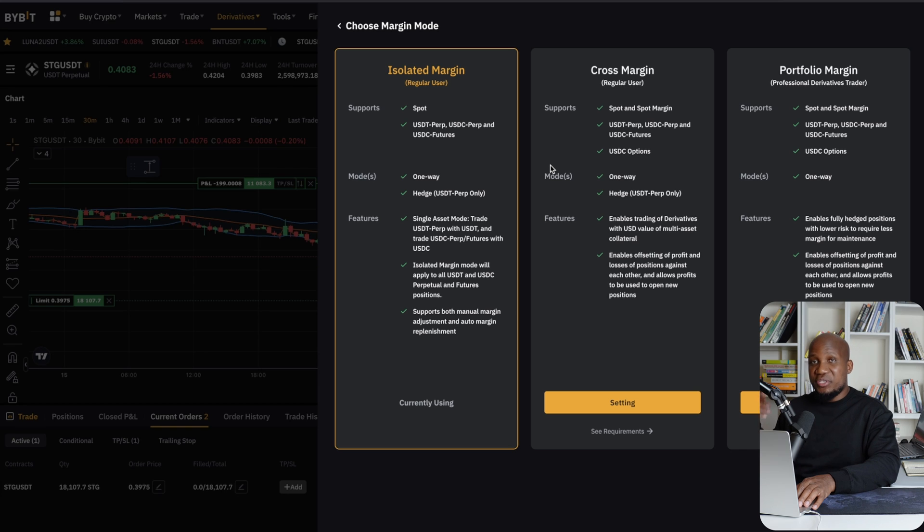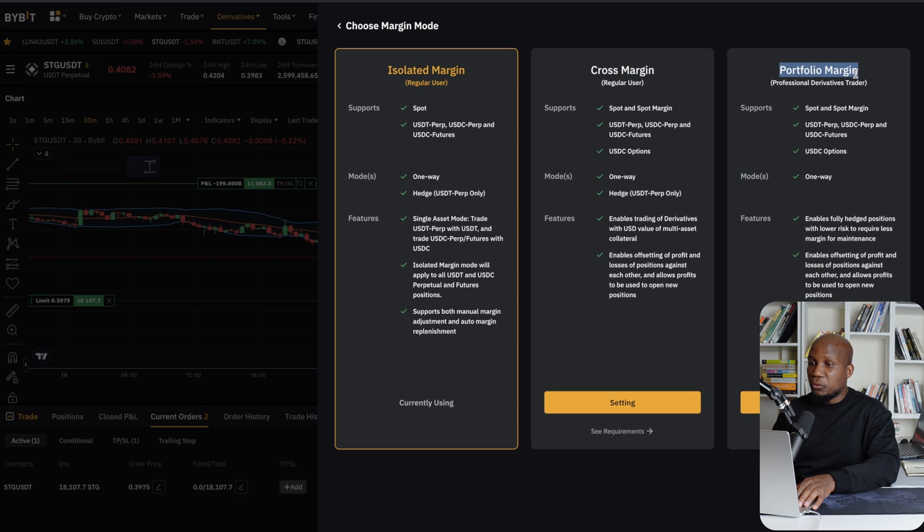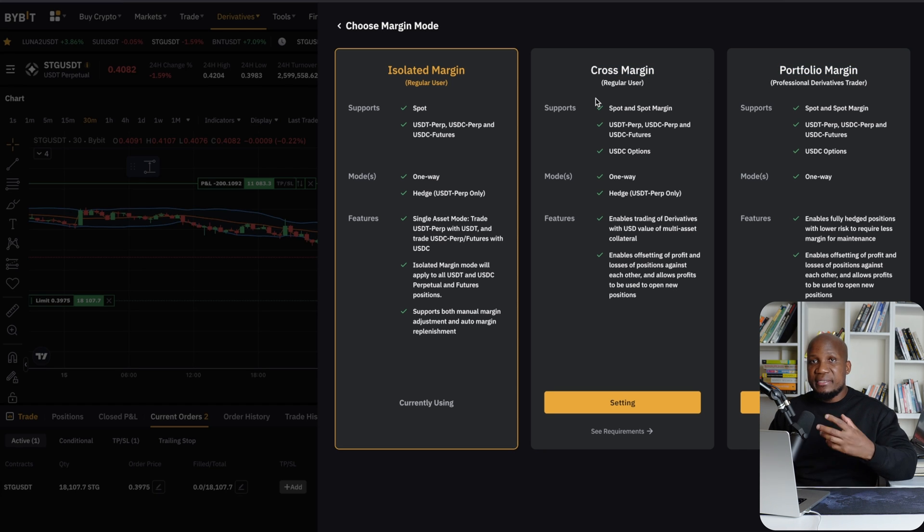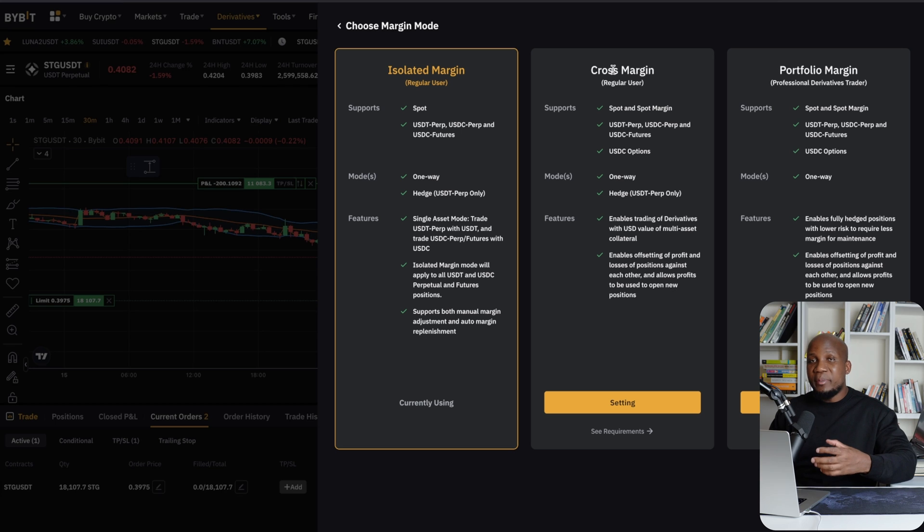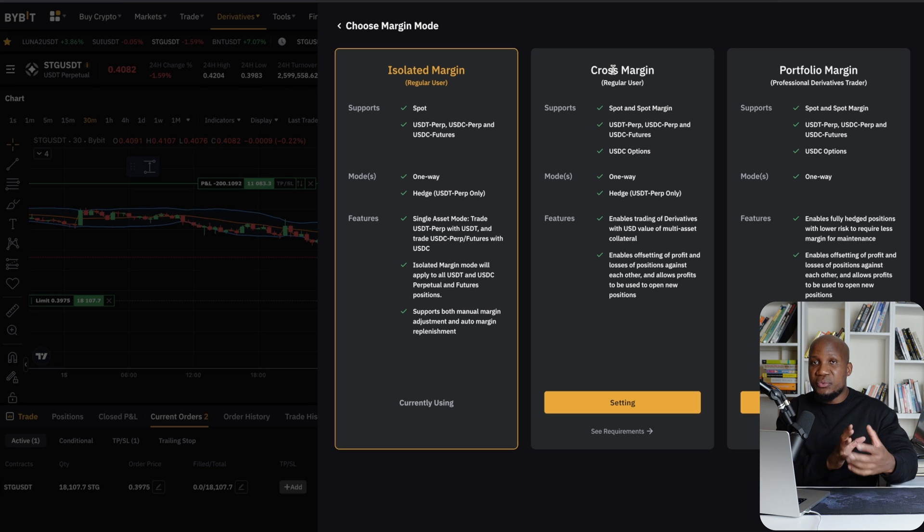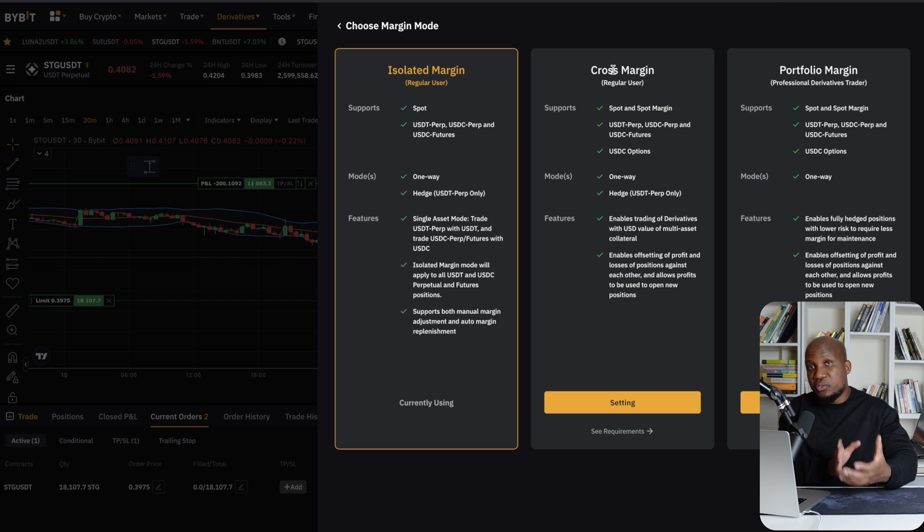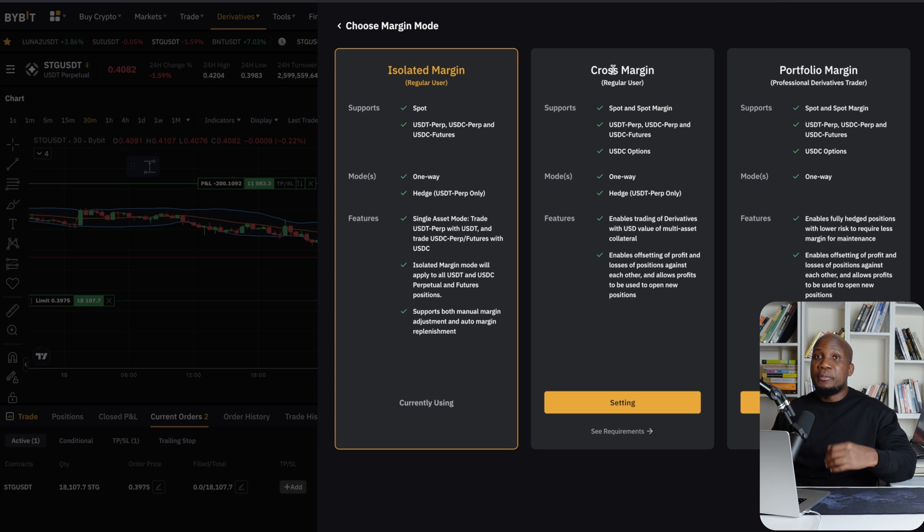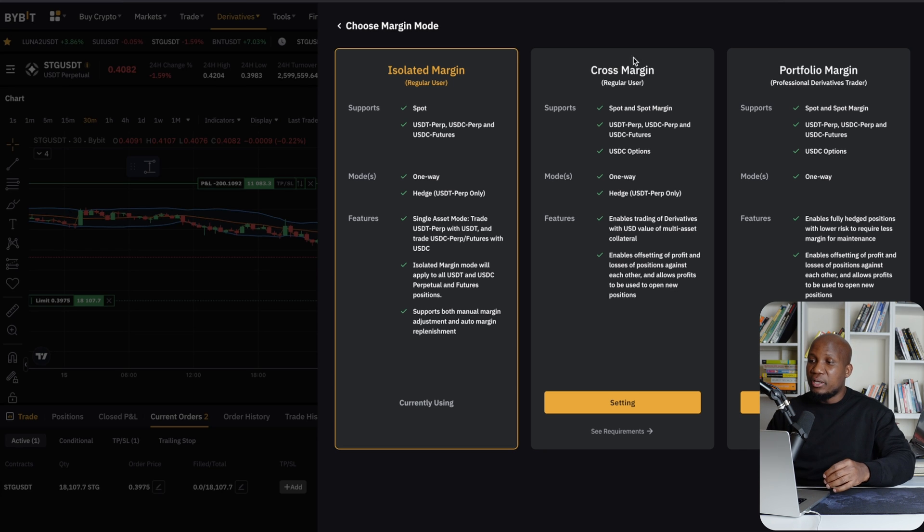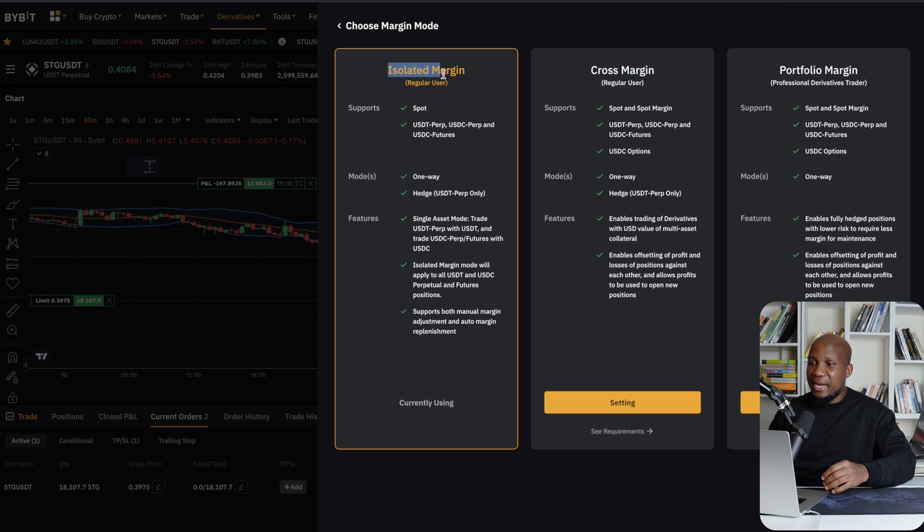Click on that, and then you want to click on isolated margin. Here, if you just updated to unified account, these two will be selected, either cross margin or portfolio margin, which means that every balance that you have on your account will be exposed to each and every trade you take. So if you took a trade without a stop loss, you can actually blow up everything on your account. So you want to make sure that you don't select this, but go ahead and select the isolated margin.